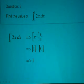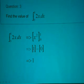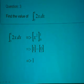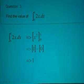Then we substitute 1 into x squared, we will get 1 minus, substitute 0 into x squared, we will get 0. So 1 minus 0 will give us 1.